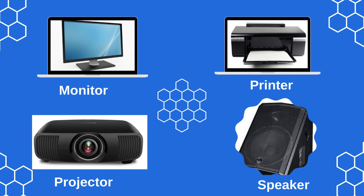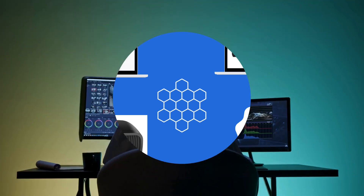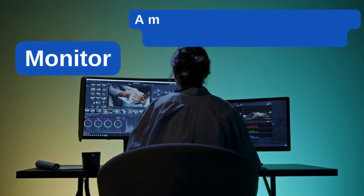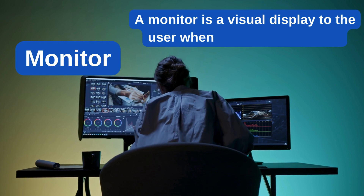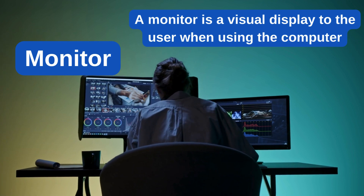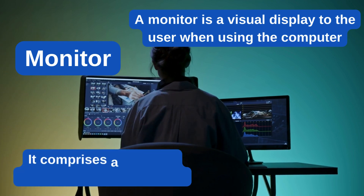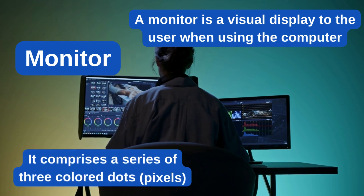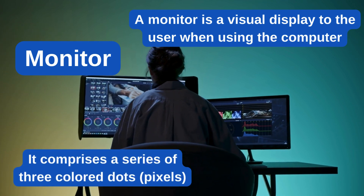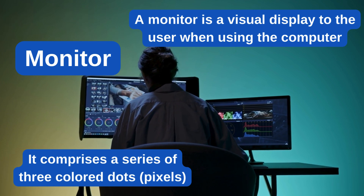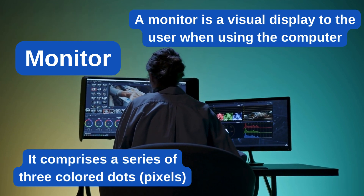Let's discuss some of the output devices. Number 1: monitor. A monitor is a visual display to the user when using the computer. It comprises a series of three colored dots, called pixels. The more pixels, the higher the quality of the display.